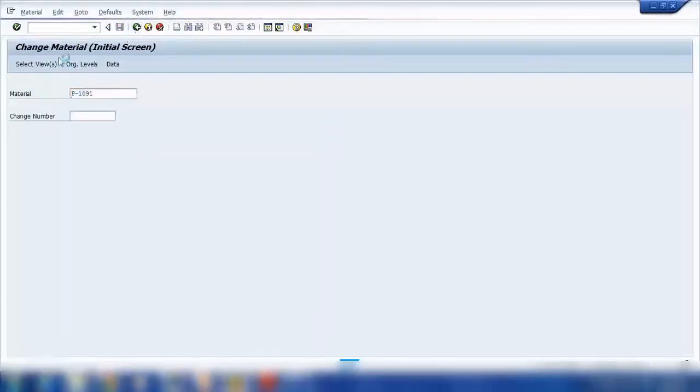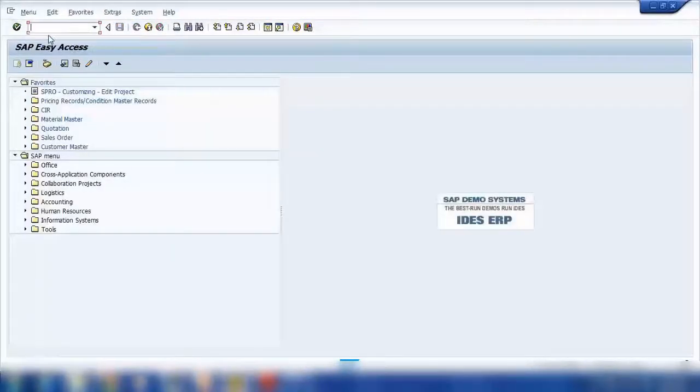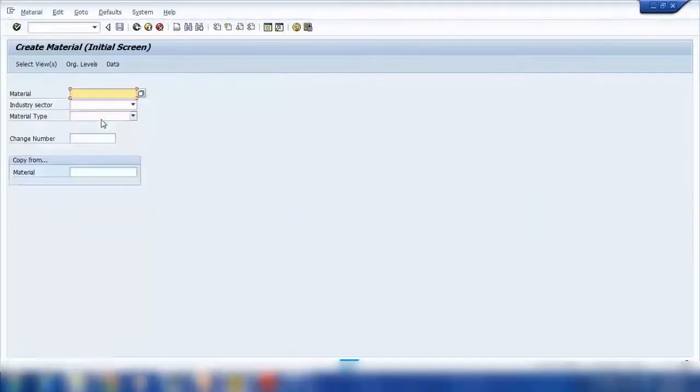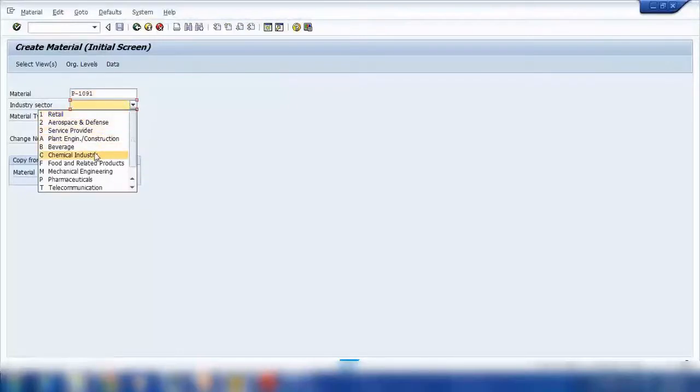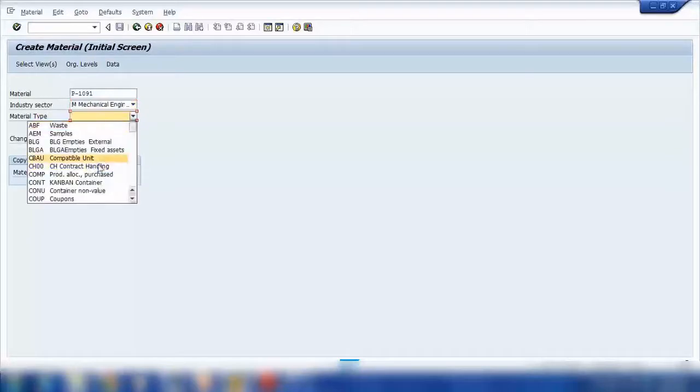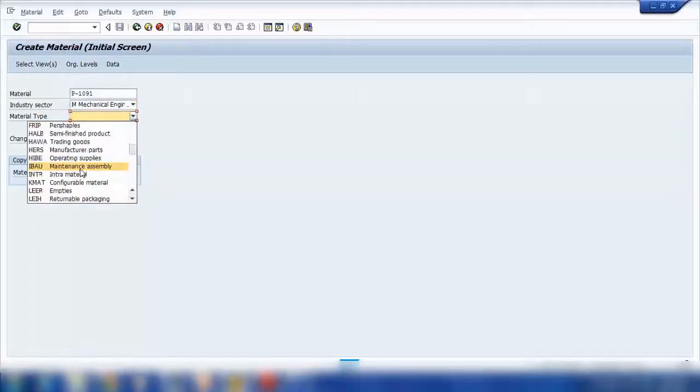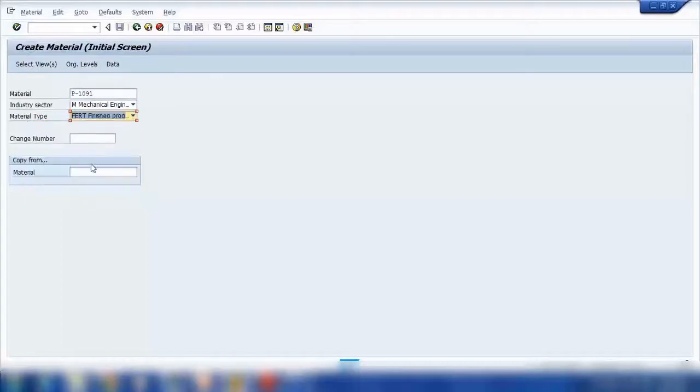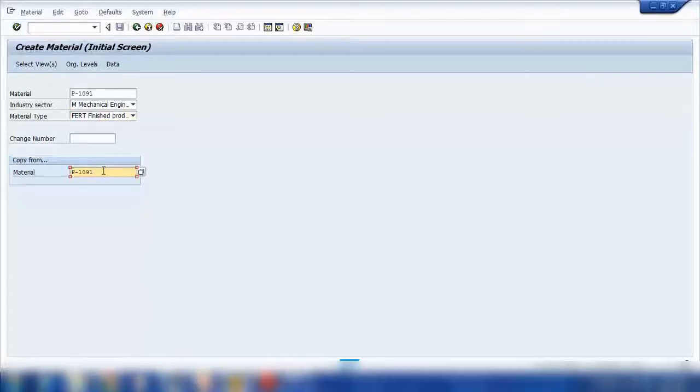So if I go back, MM01 to create new materials. I will create a couple more materials. And when you're creating a material, you can copy as well from other material.